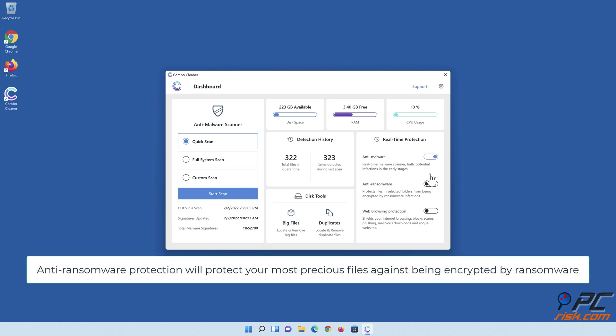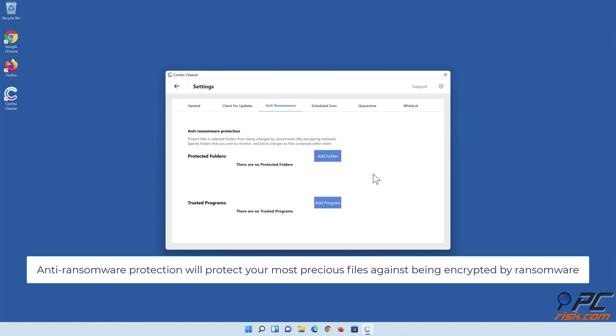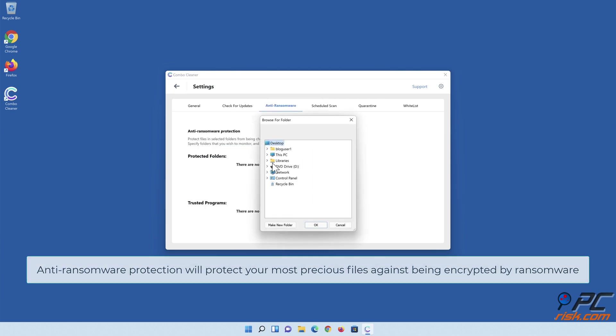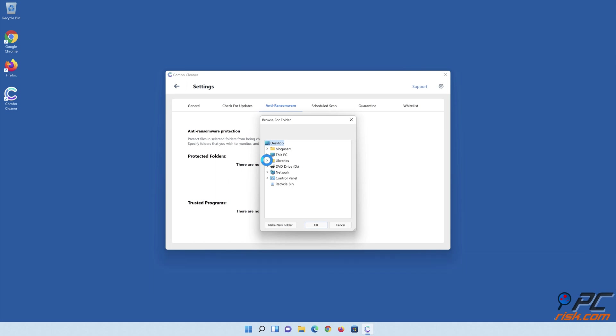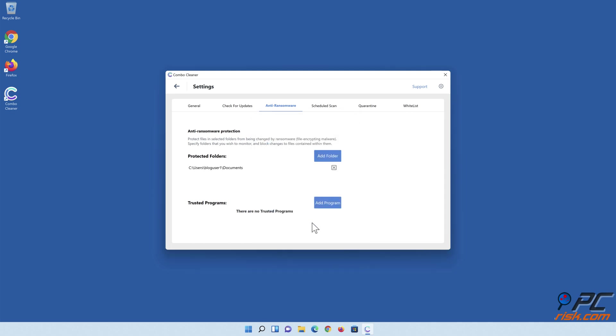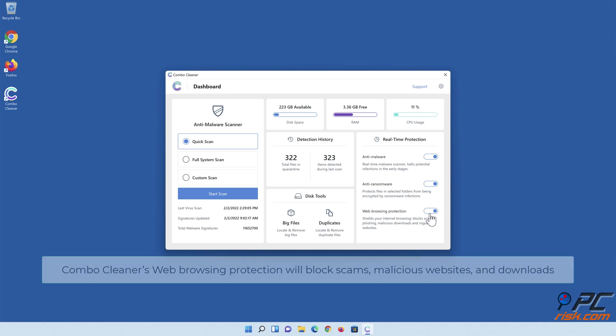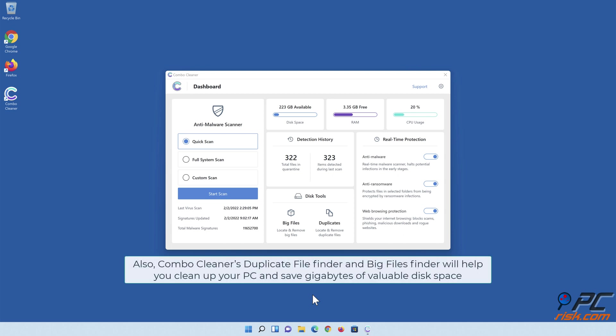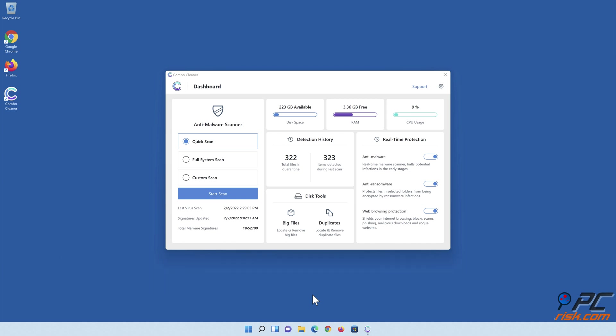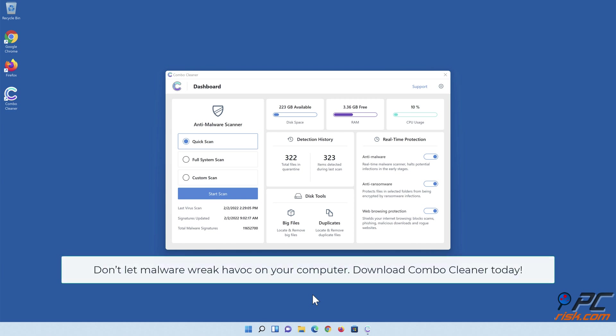Anti-ransomware protection will protect your most precious files against being encrypted by ransomware. Also, Combo Cleaner's duplicate file finder and big files finder will help you clean up your PC and save gigabytes of valuable disk space. Don't let malware wreak havoc on your computer—download Combo Cleaner today.